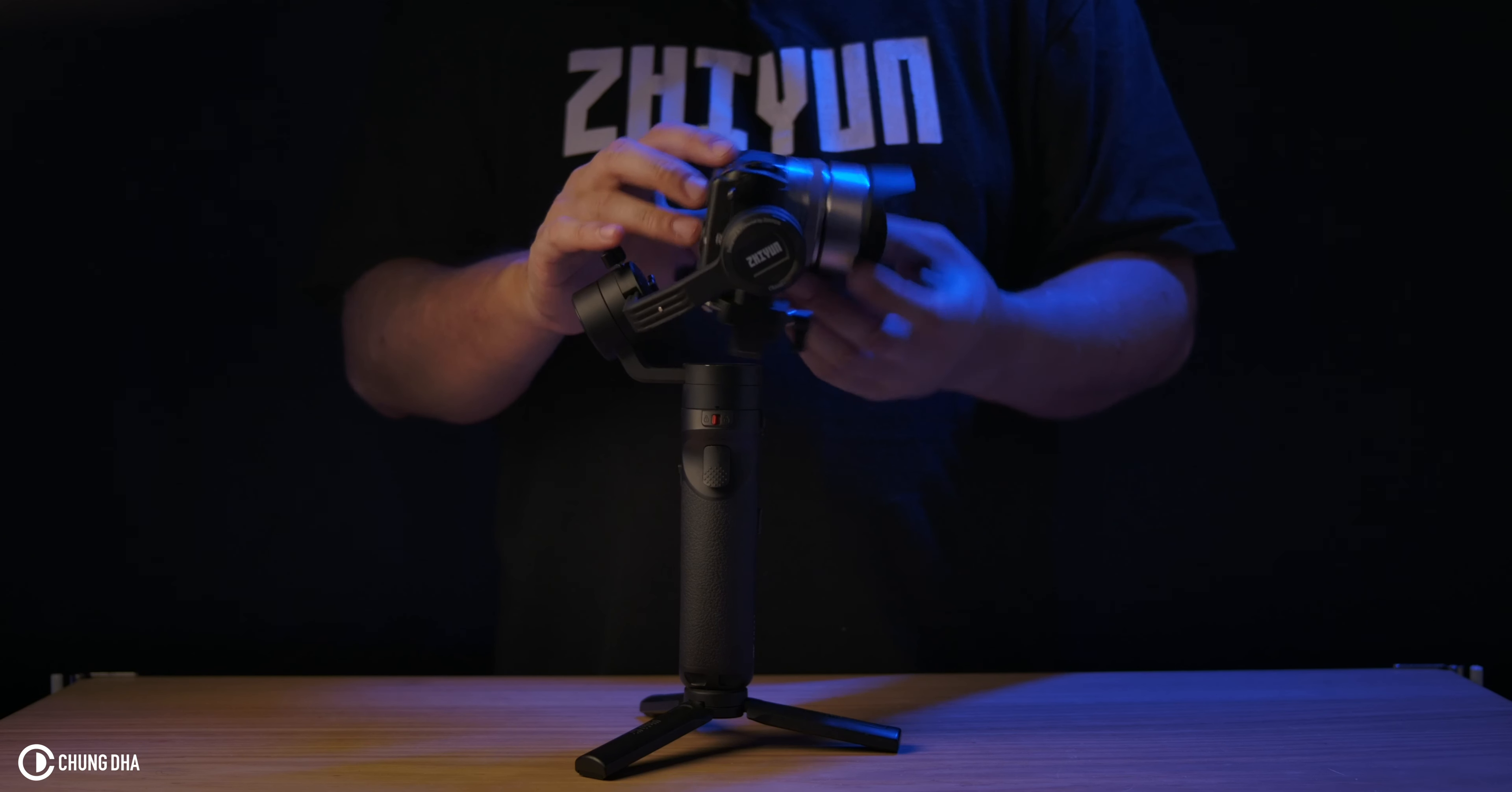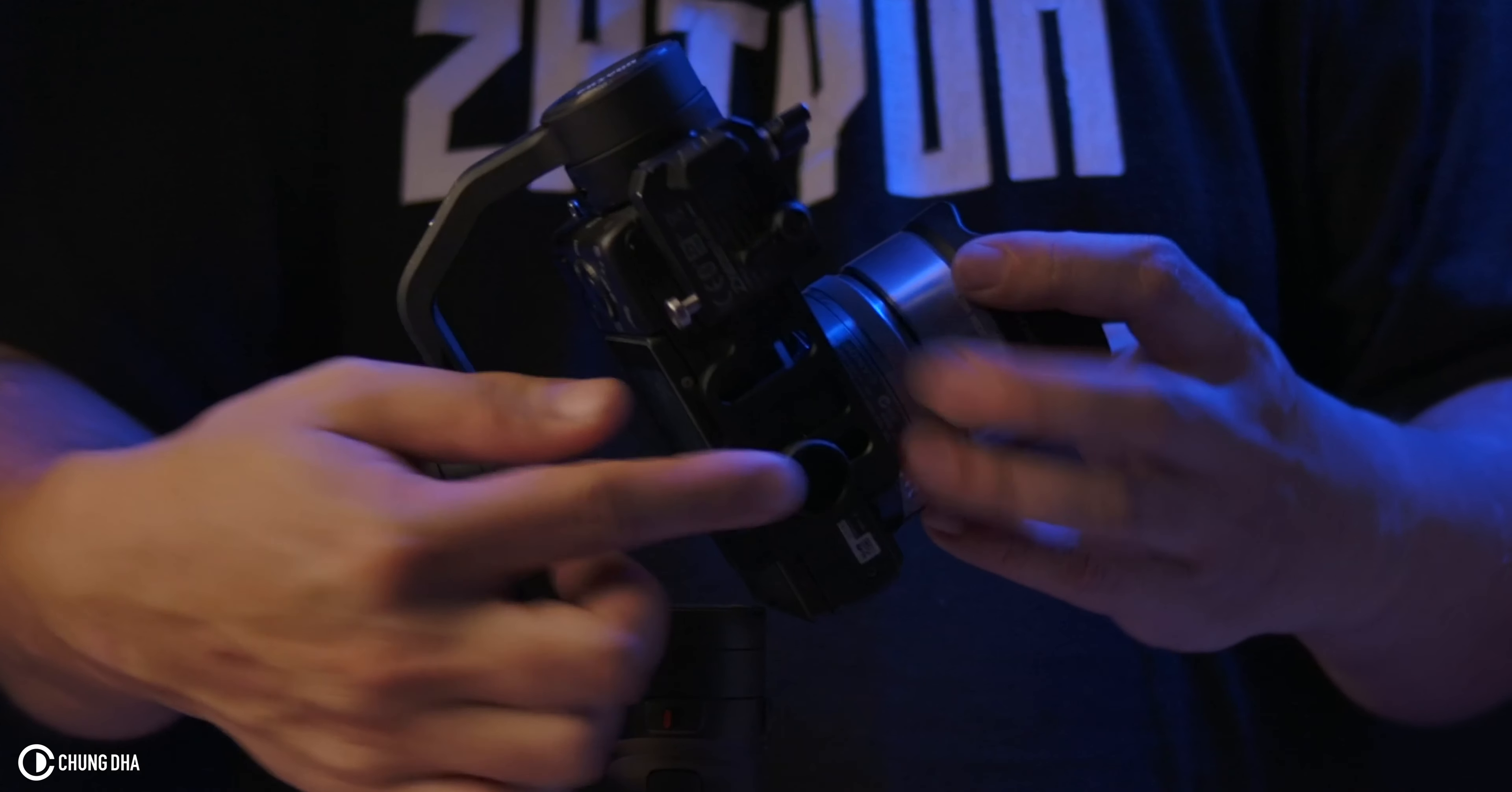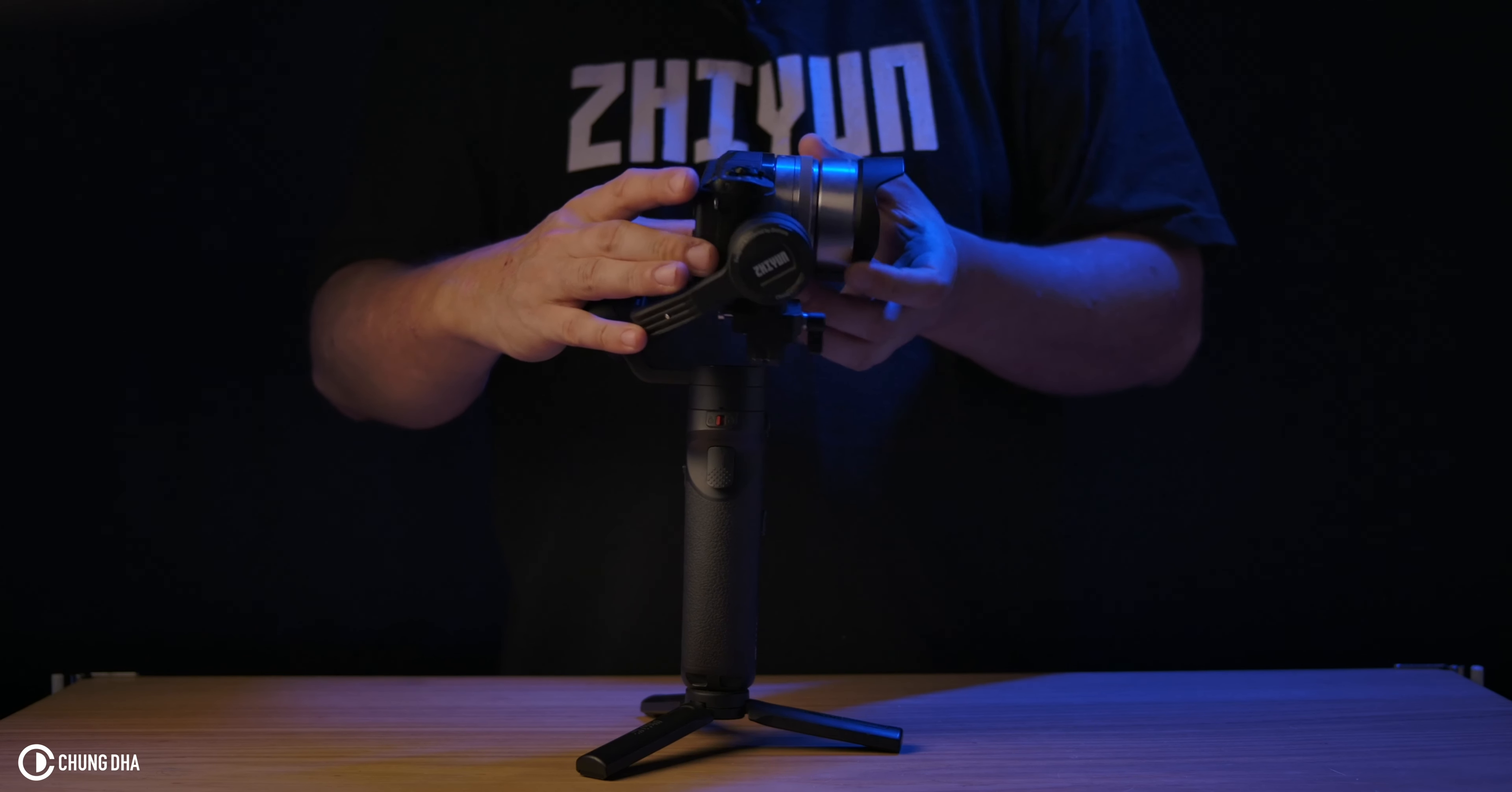And now we're going to do the front and back. We can see it's falling towards that side, so we want to move the camera to the other side. Unlock the screw on the bottom and then move the camera until it's straight.